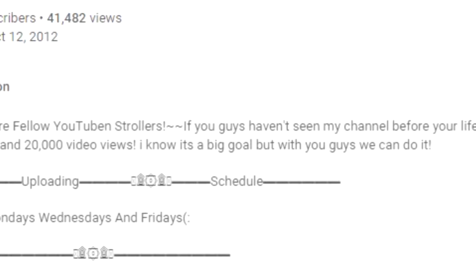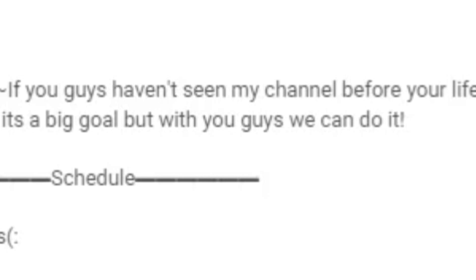But if you guys keep rolling in these subscribers, it is amazing. We are getting so far. I wanted to give up at some points, but I know that I shouldn't have. But just with you guys, you know, we can do this.